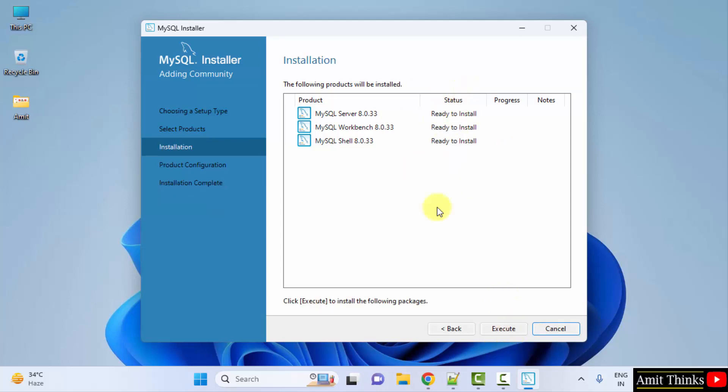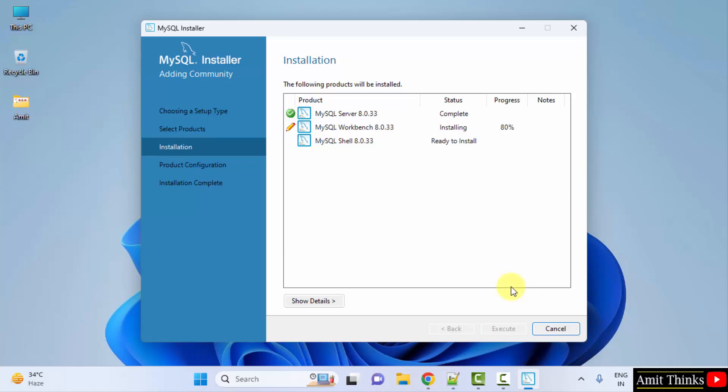Now ready to install. Click on Execute. Now it will install one by one. The installation is now complete. You can see the status and click Next now.